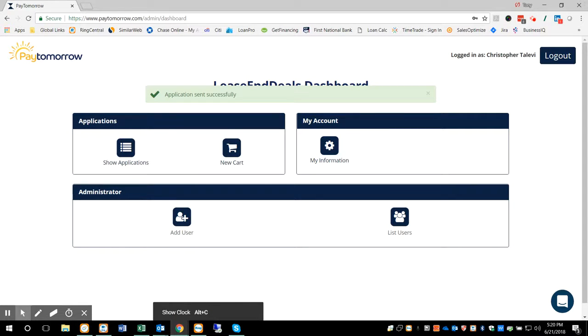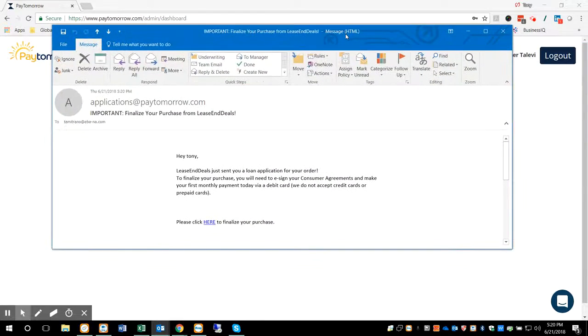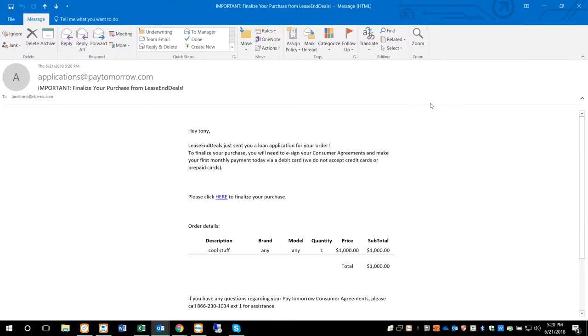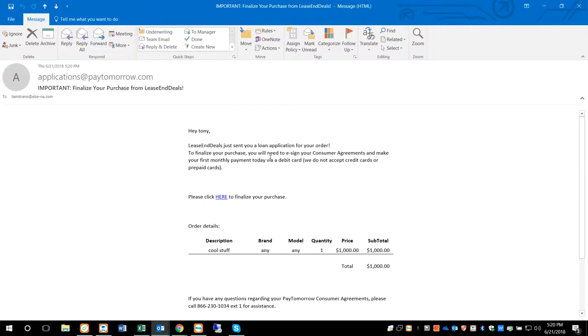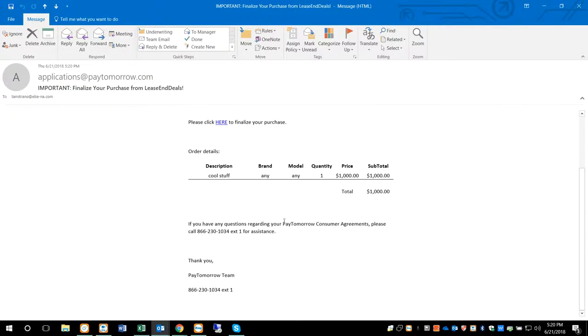Your customer is going to receive an email. The email is going to look similar to this. So it's going to say, hey, Tony, your customer, Lease End Deals, which is the name of the test merchant we were using, sent you an order. And in there is going to be the description of what it is.